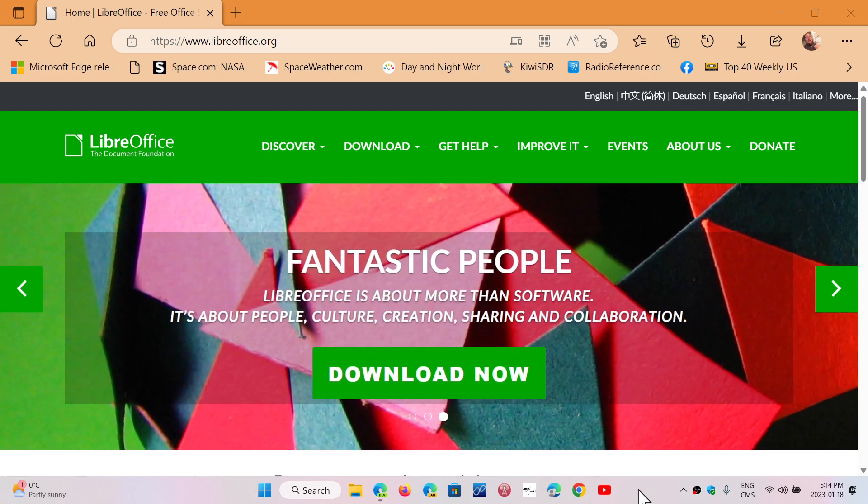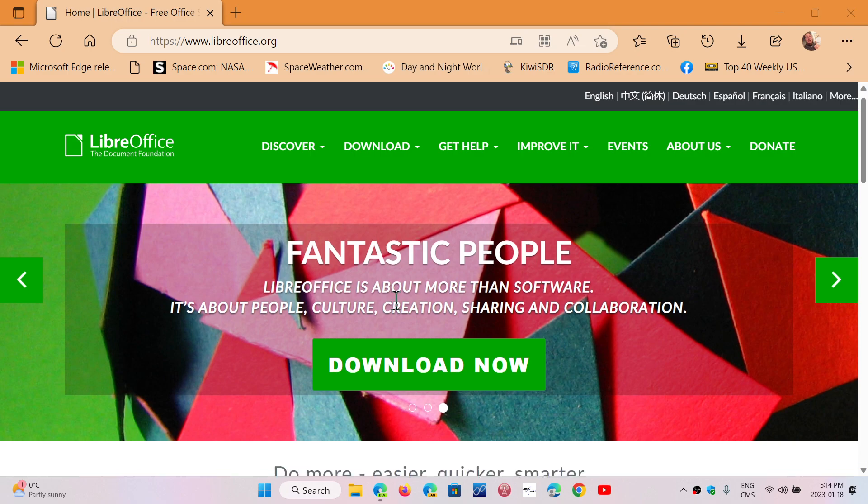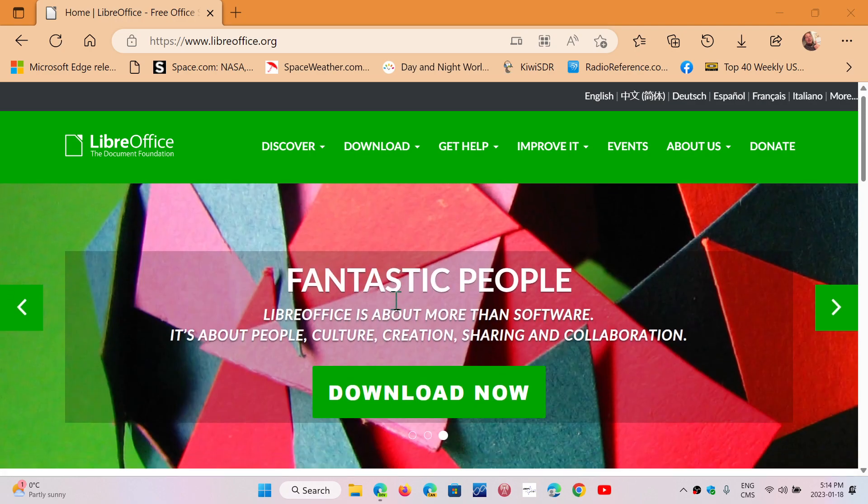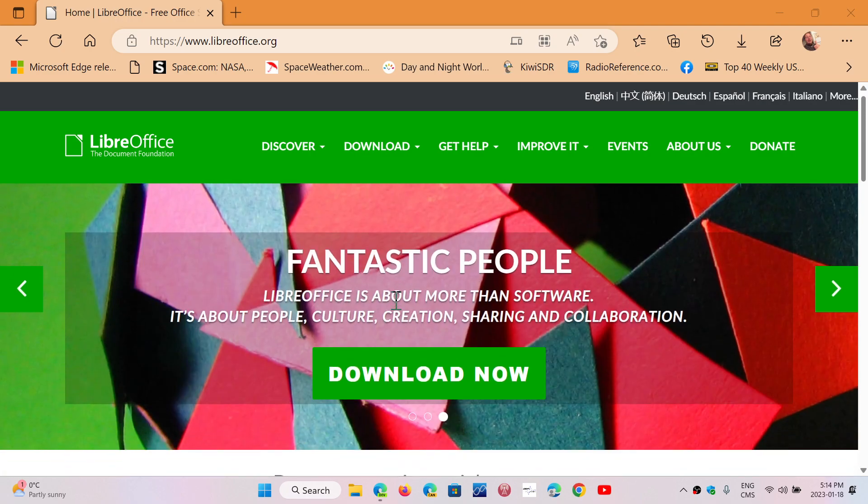So the link to the download is in the description below. This works, by the way, as a lot of open software do, for Windows, Mac, and Linux operating systems.